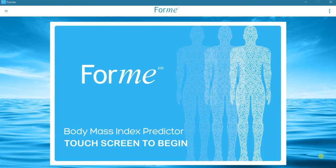This demo will show you how to use Form, the Body Mass Index Predictor program. This version of Form has been designed for tablets and laptops using either a touch screen or a mouse.